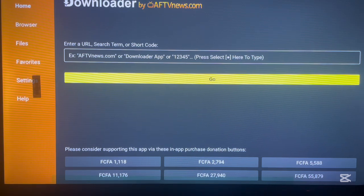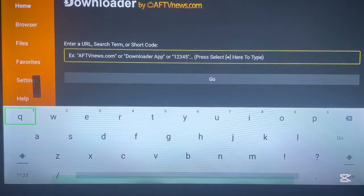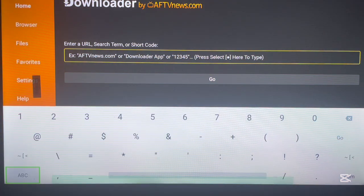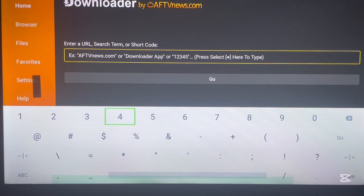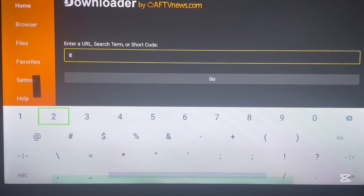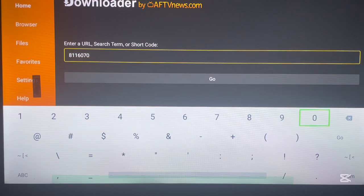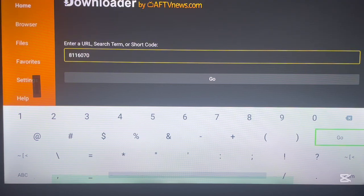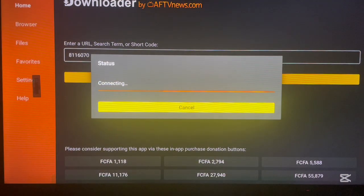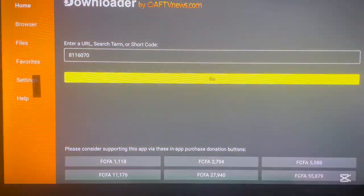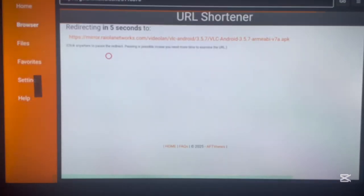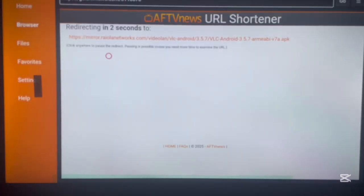To use Downloader, all you have to do is come over to the box and type in the code you have. For instance, if I want to install VLC, I type in the code 8116070 and click Go. If the code is correct, it will go straight to downloading the APK of that application.